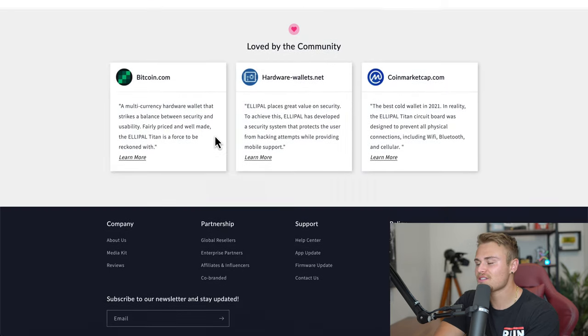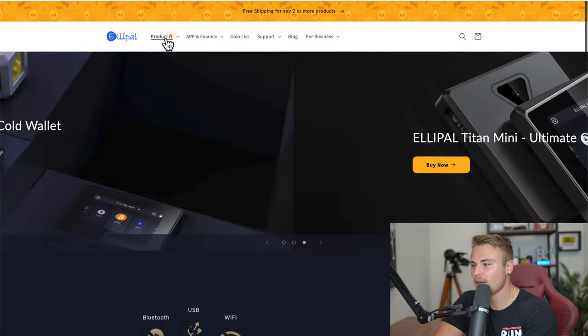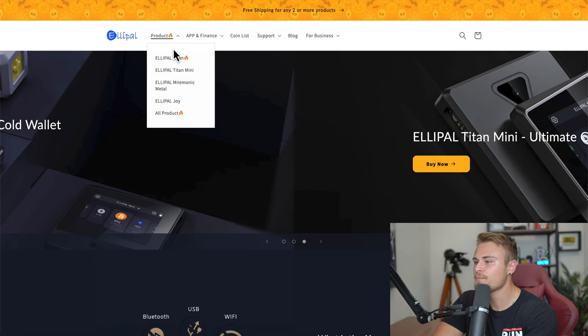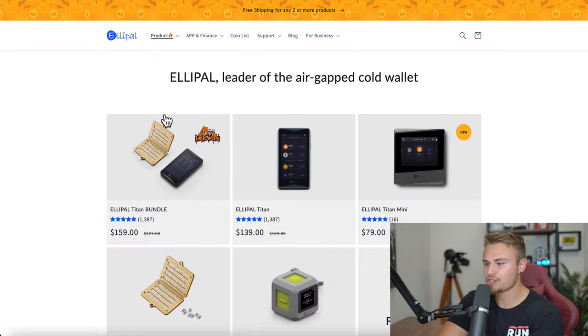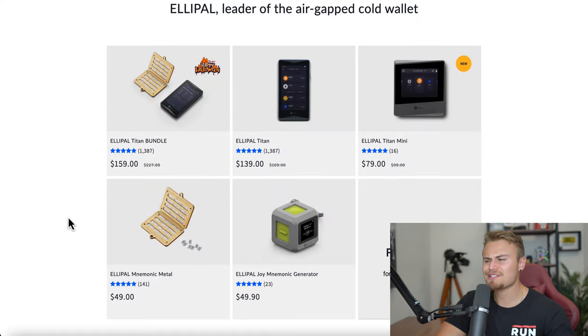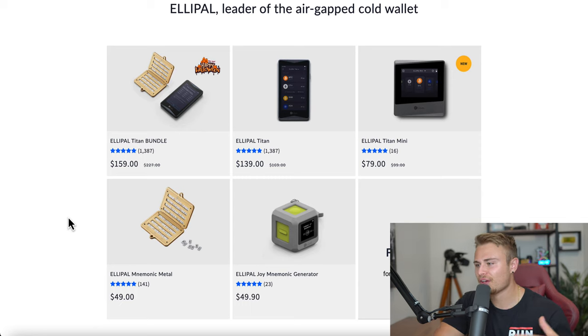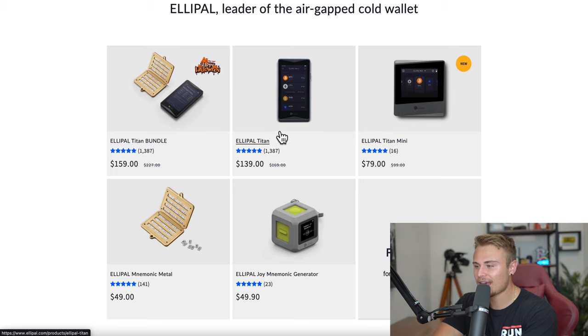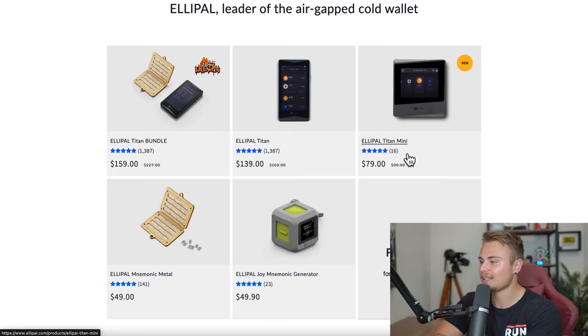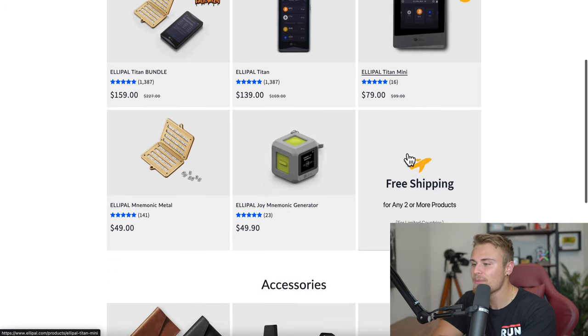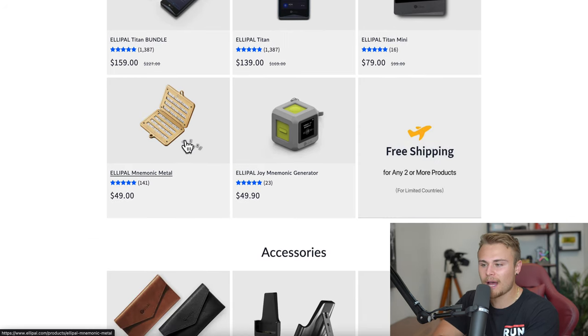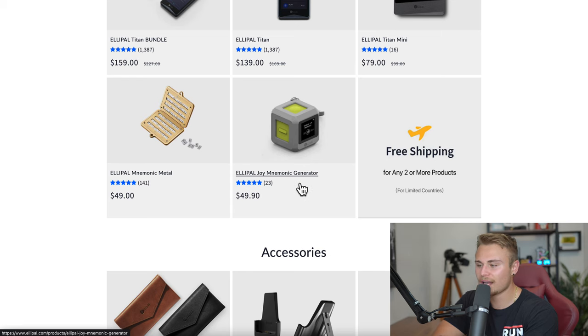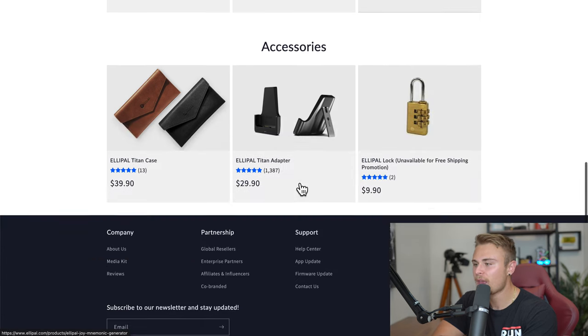I just want to go up to their products for review. This is the price list of all their Elipals that they have available. They have the Elipal Titan Bundle, which is what I have. They have the Elipal Titan, the Elipal Titan Mini. They have the Mnemonic Metal, as you can see there, and then the Elipal Joint Mnemonic Generator.